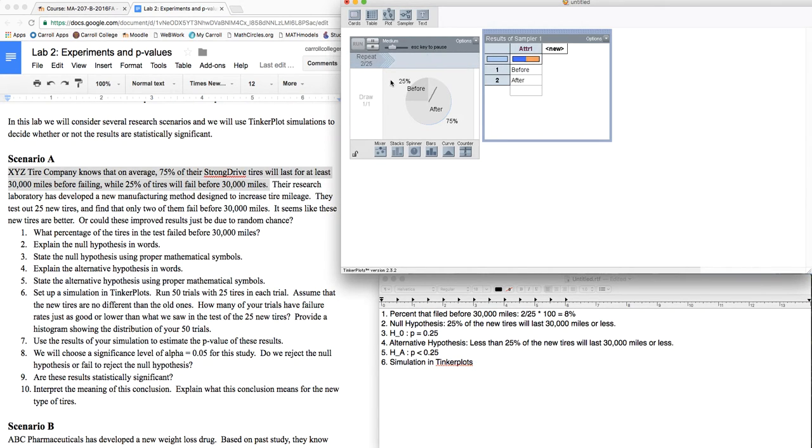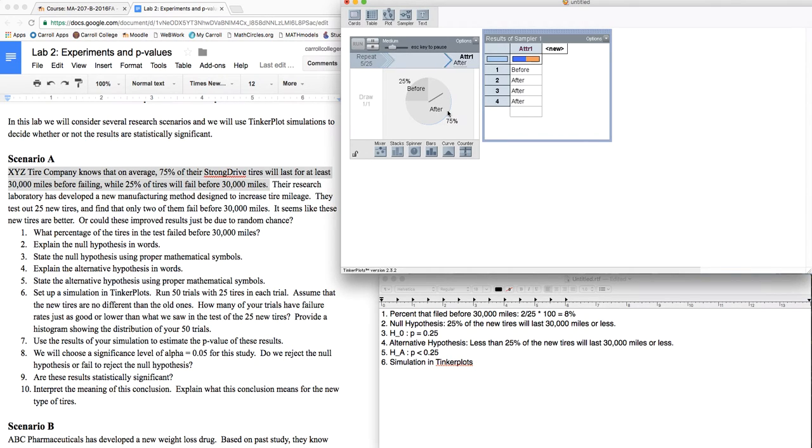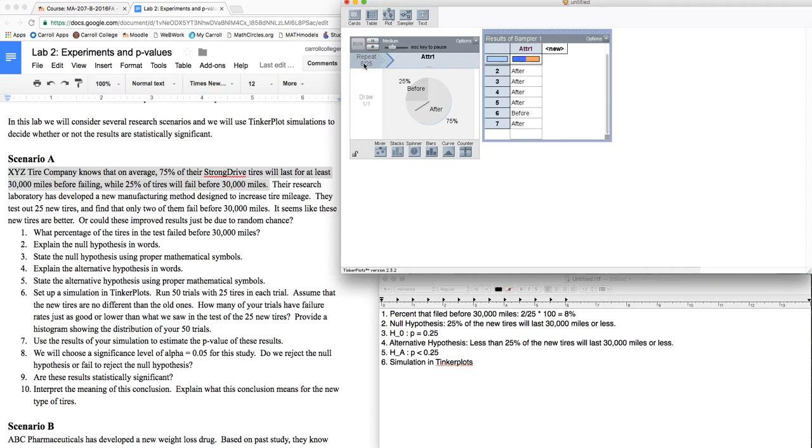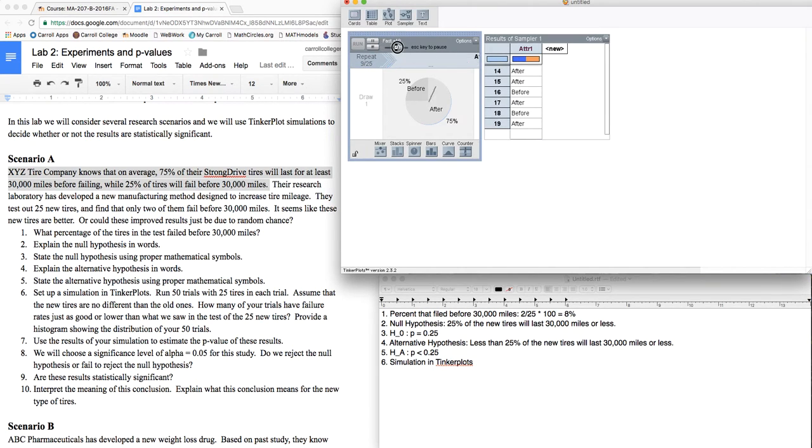Now what this is doing is it's taking from this population, where 25% fail before, 75% fail after, and pulling a sample of 25 different tires randomly. I can speed this up, and there we have our simulation. We have a bunch of befores and afters.